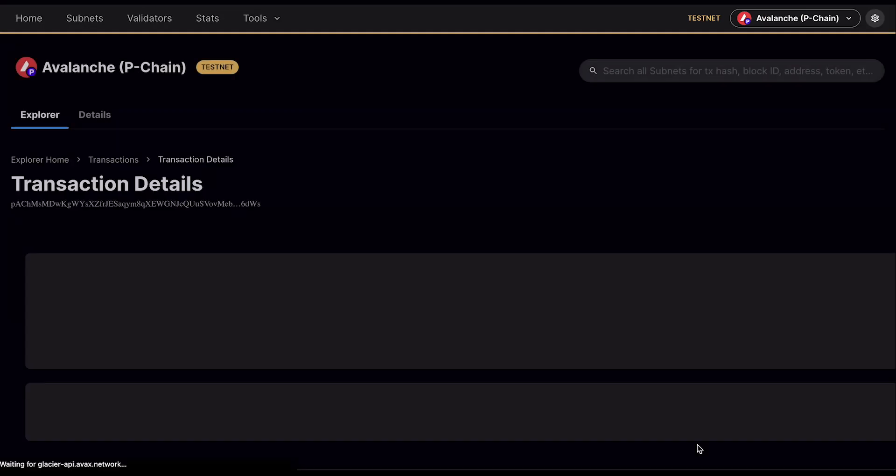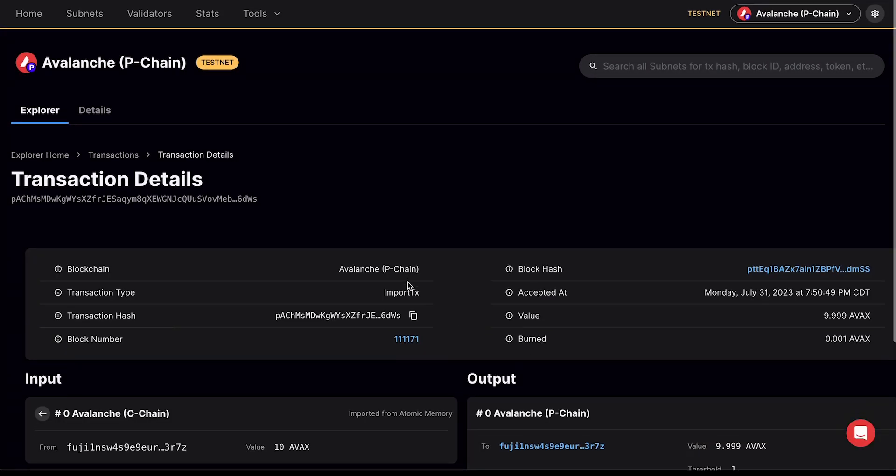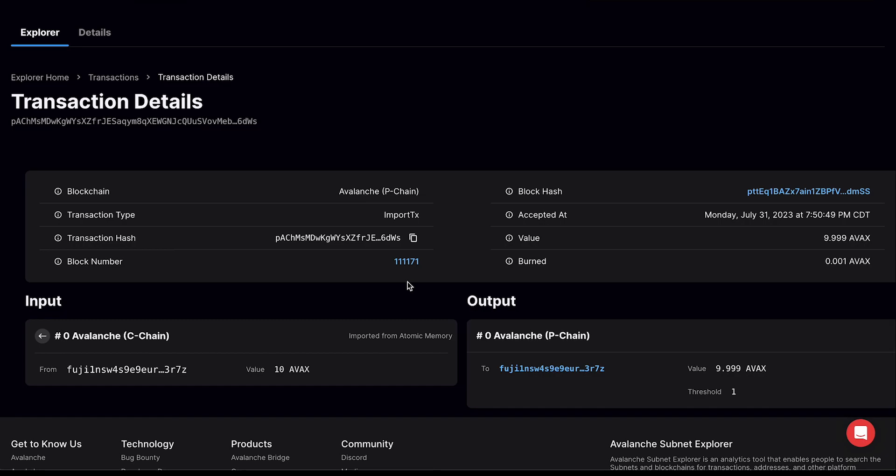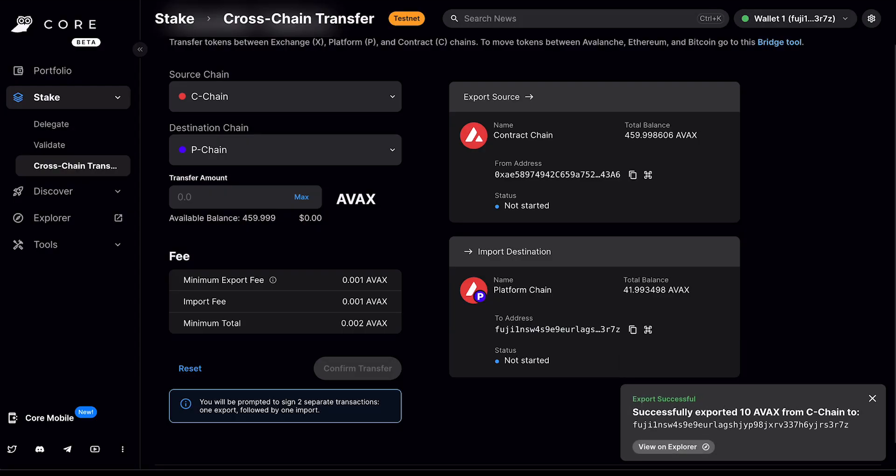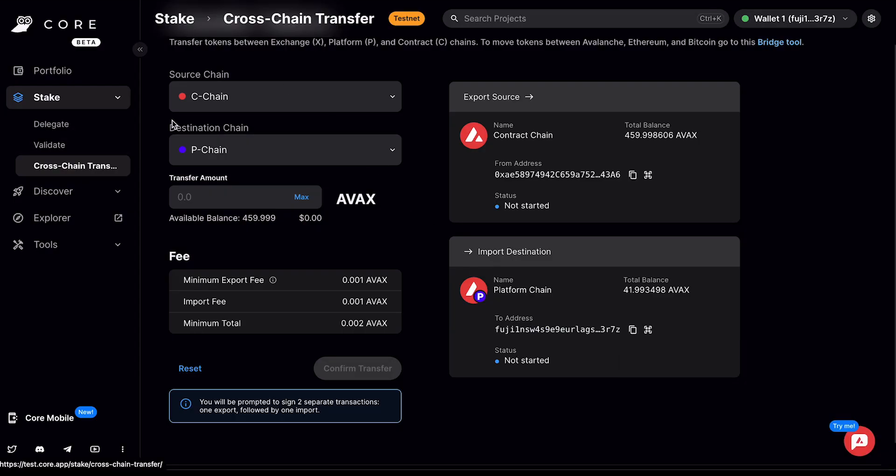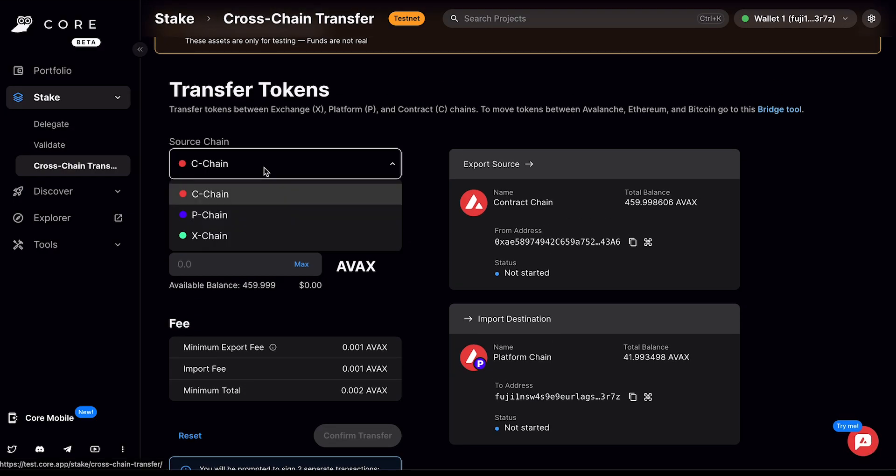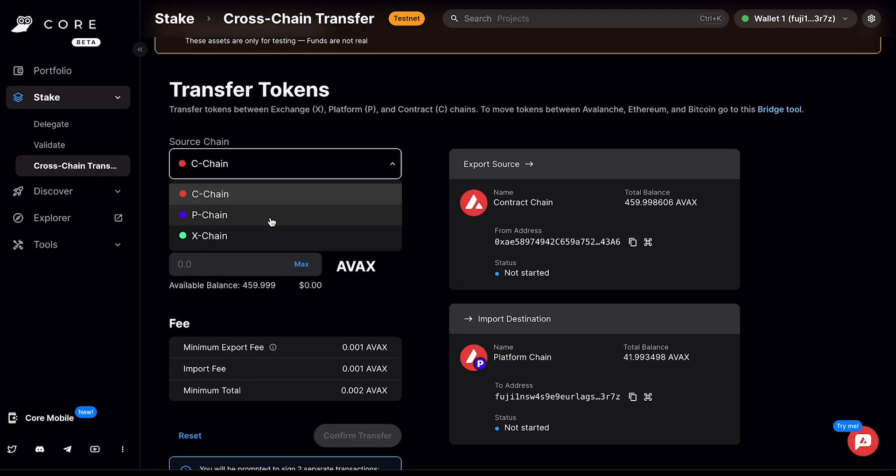So I'm going to click view on explorer here just to make sure everything looks good, which it does. And I've moved it from the C chain to the P chain. If I go back here and I select the P chain from the dropdown menu, I'll see that I now have 9.999 Fuji AVAX here.